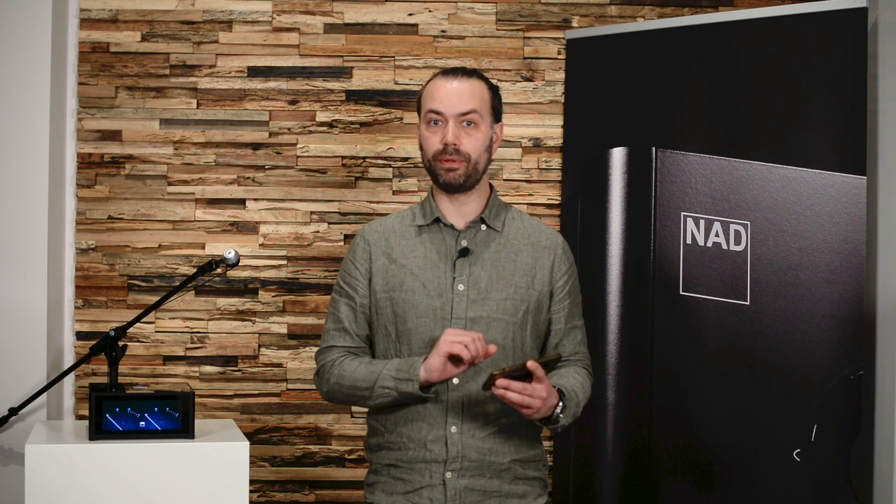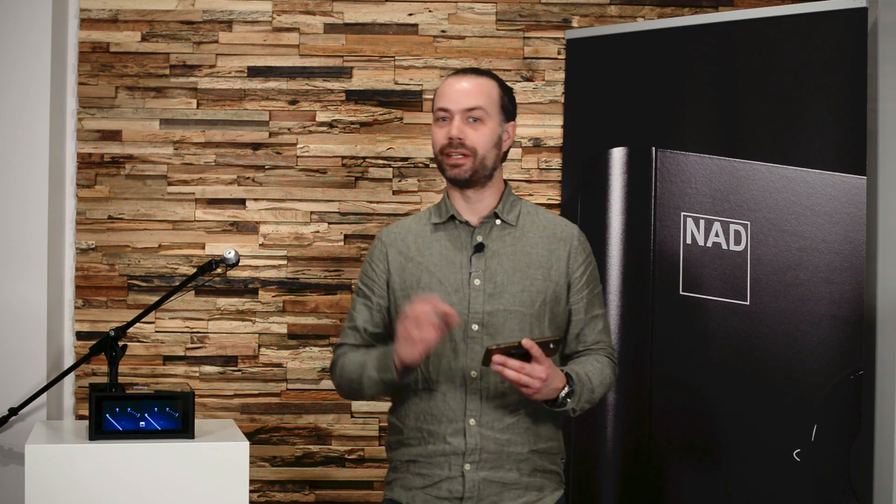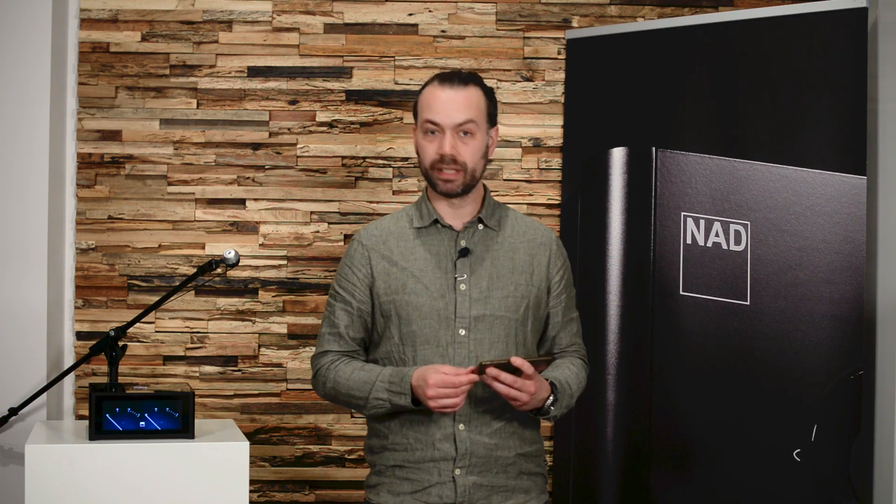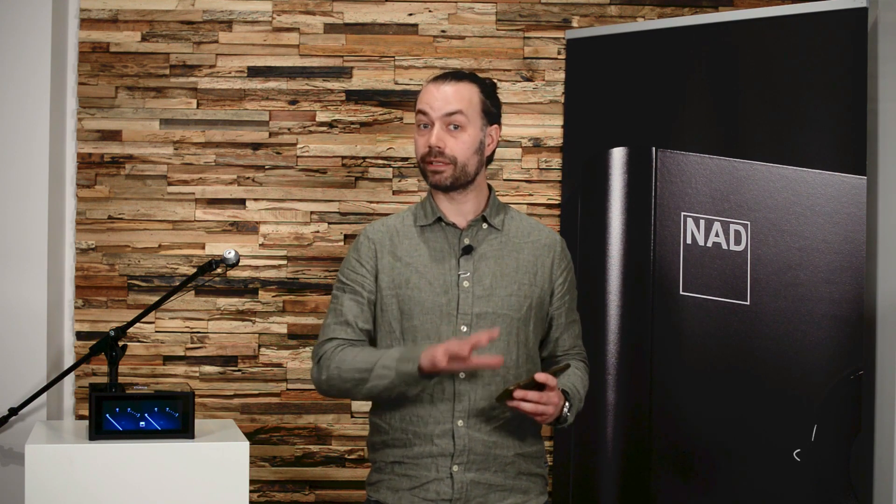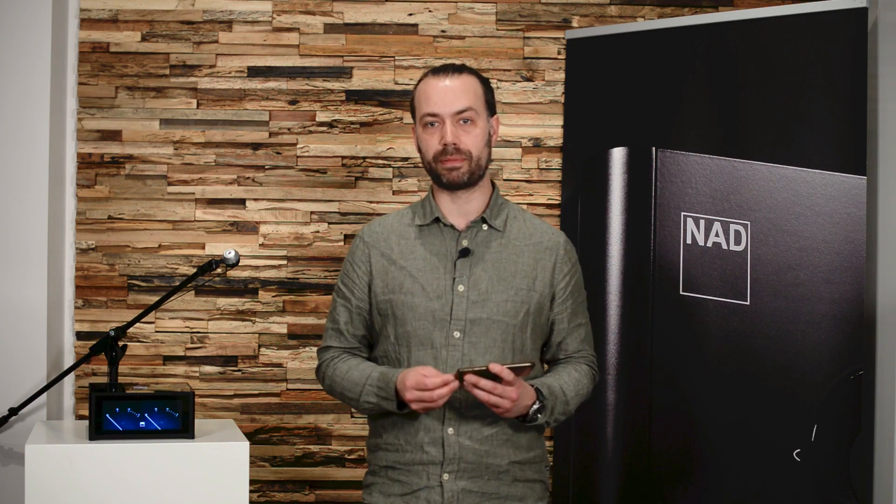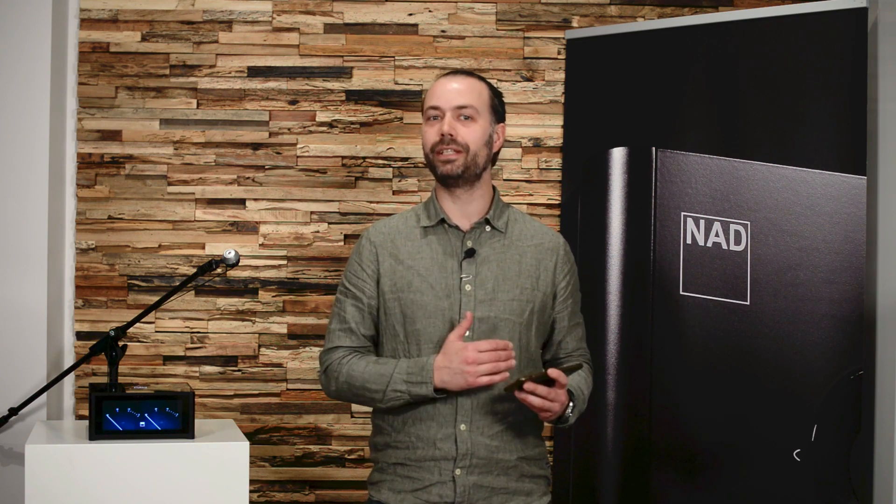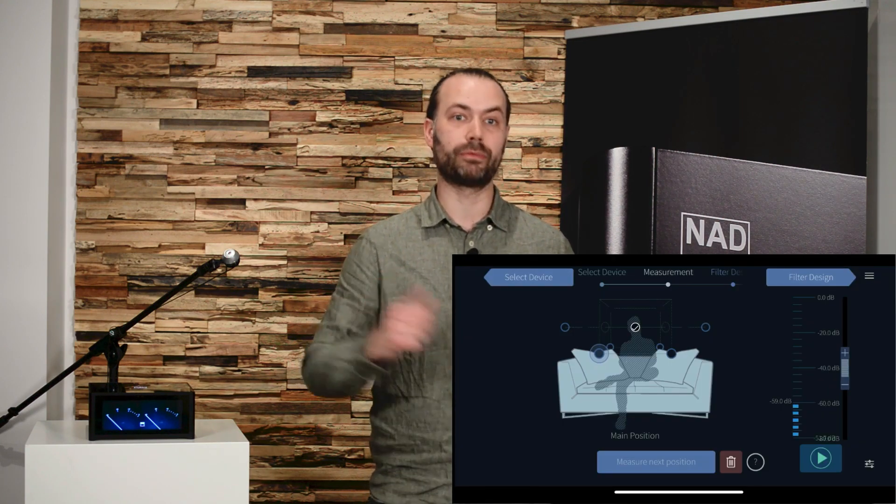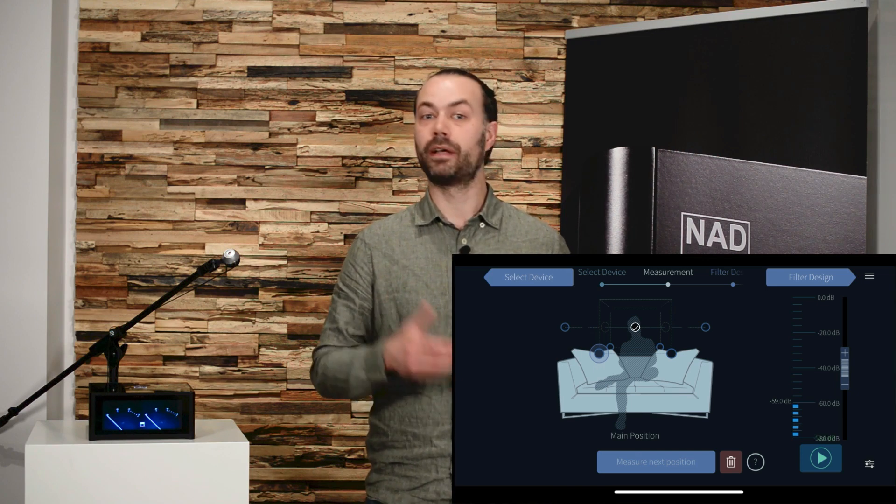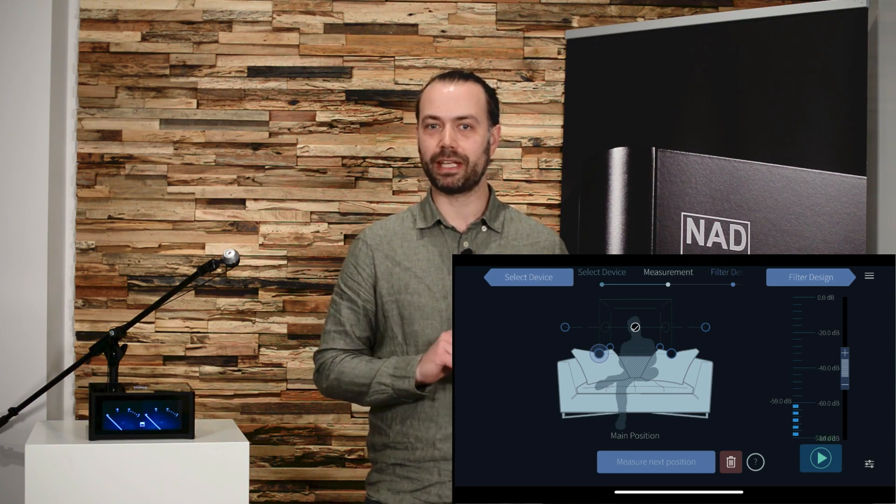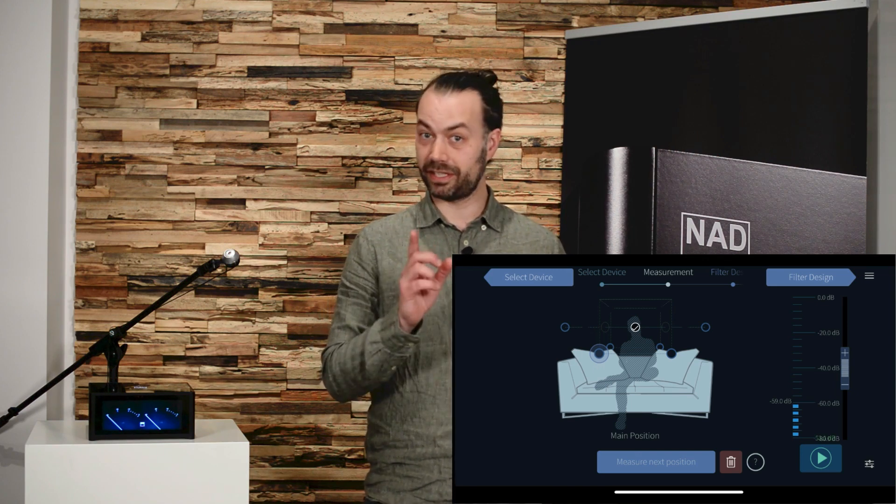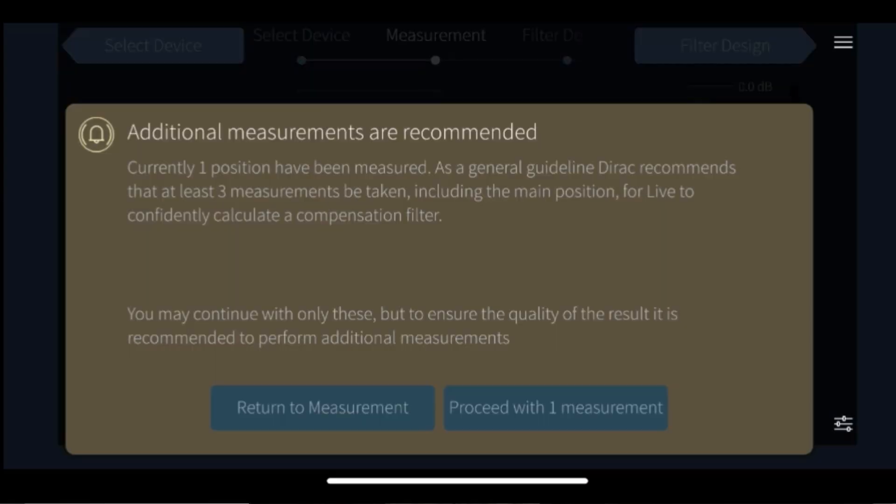In this example, I will simply do one main position measurement to help speed things up. Dirac recommends a minimum of three measurements for the best result and will tell you this in a splash screen if you proceed with just one measurement. But for the sake of this demonstration let's continue by pressing the filter design button.